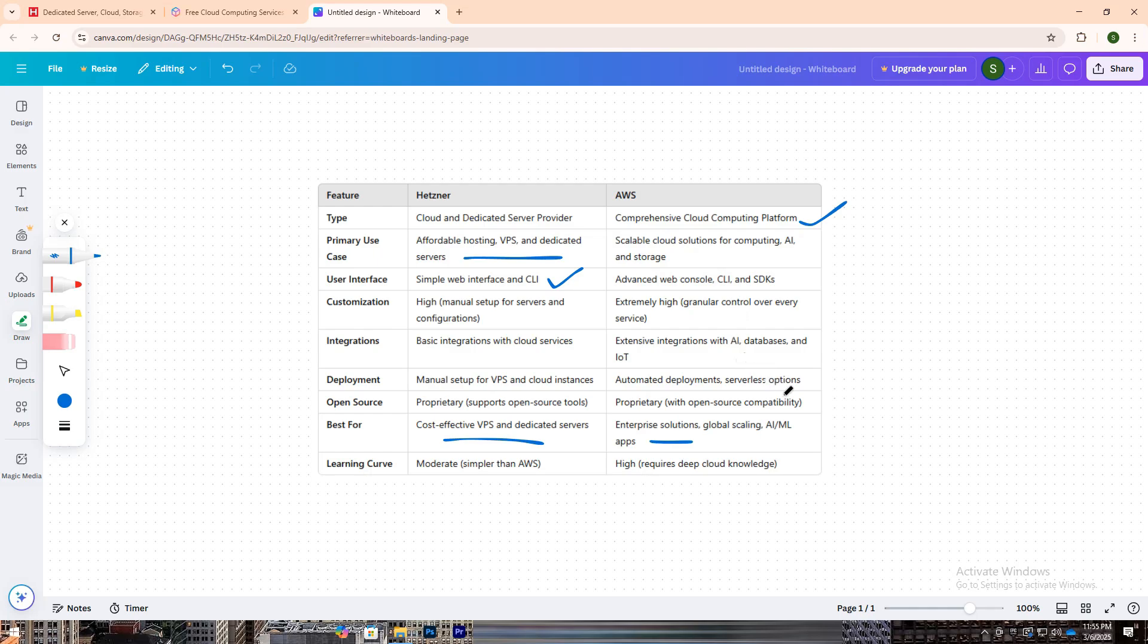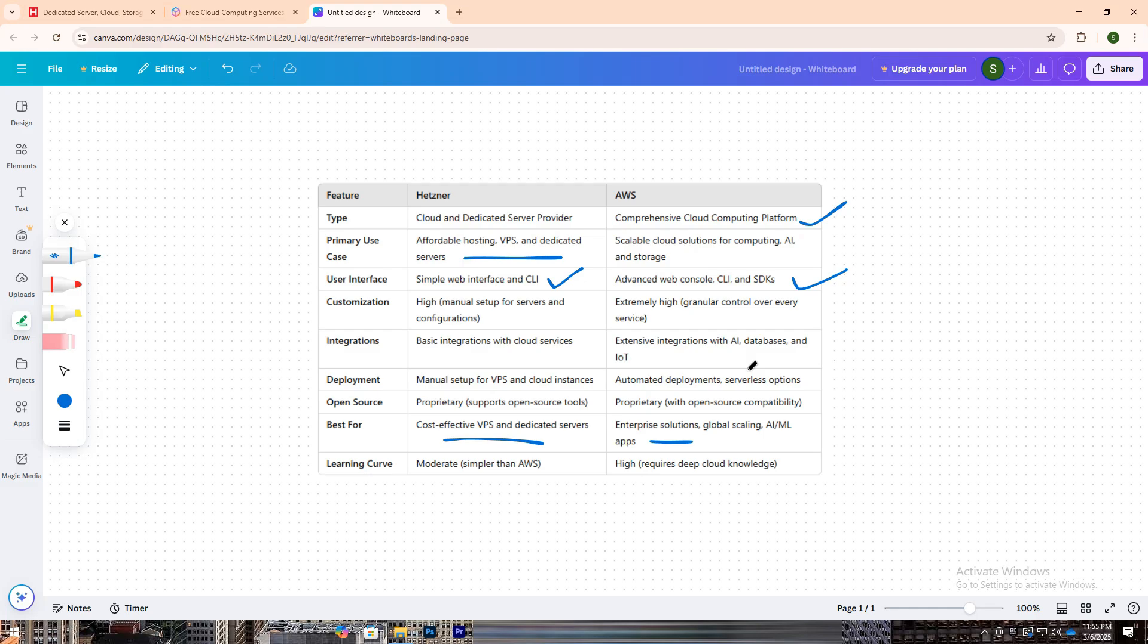It offers an advanced web console, CLI and SDKs, allowing for deep customization and automation. However, this broad number of features comes with a steep learning curve, making it better suited for experienced developers and enterprise-level solutions.